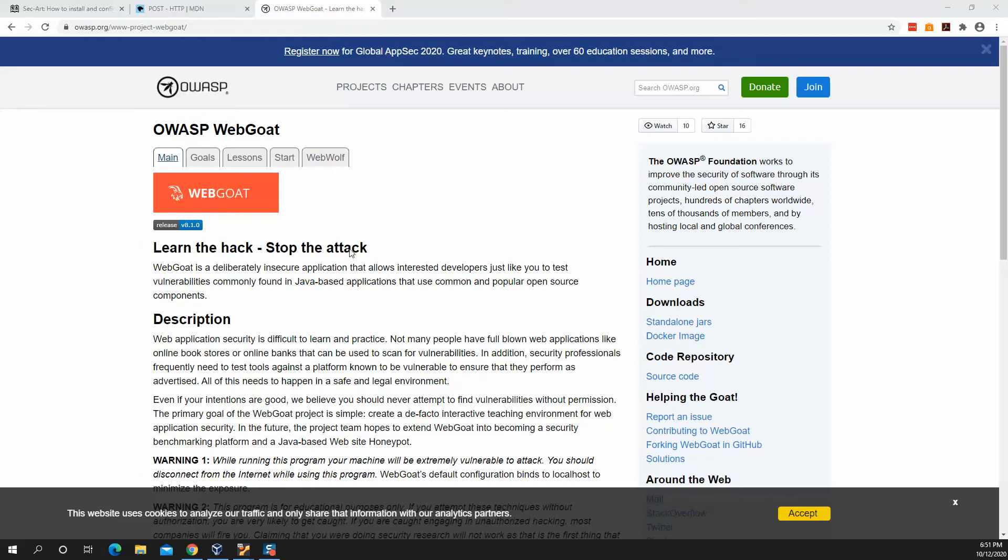I'll be using WebGoat to demonstrate this. So WebGoat is an intentionally vulnerable web application. You can read about it on OWASP main site. OWASP is a developer of WebGoat.